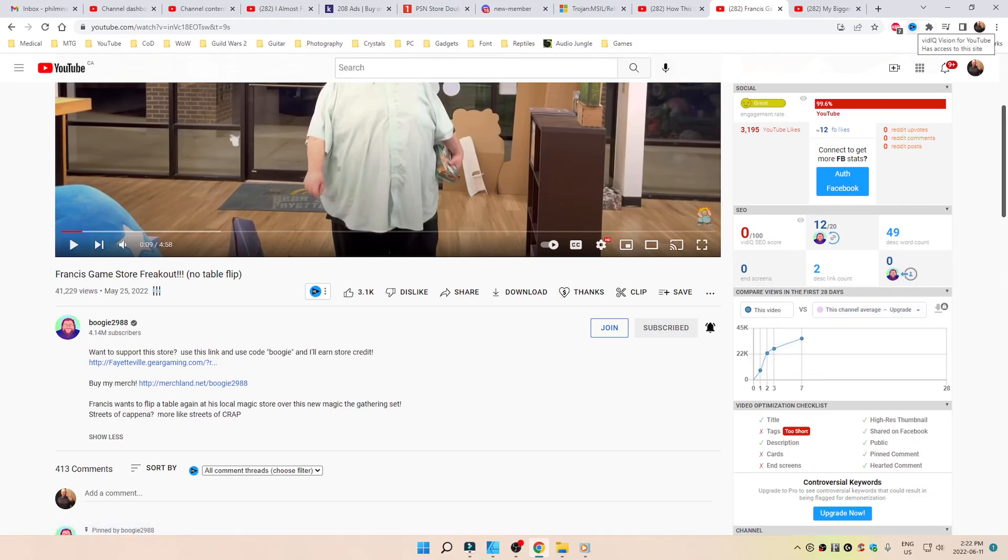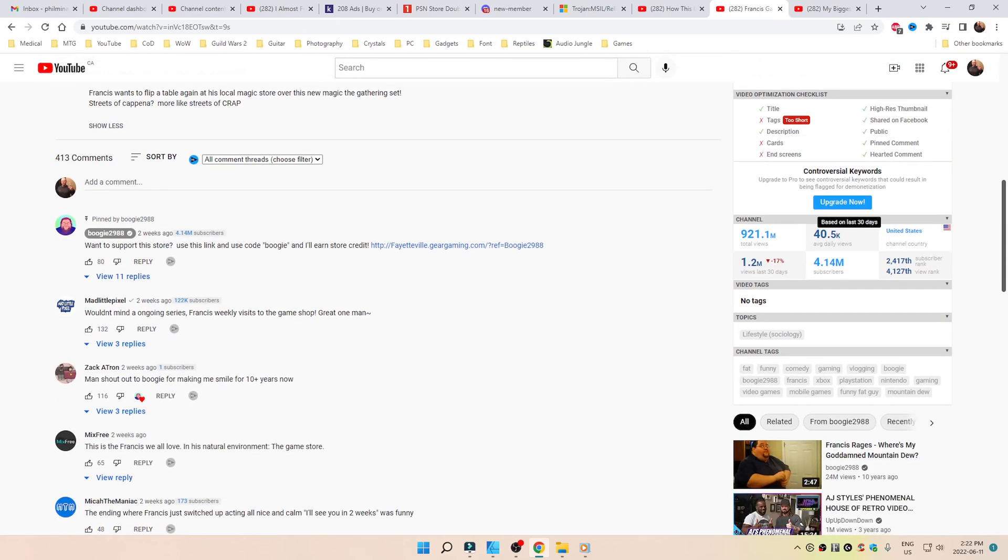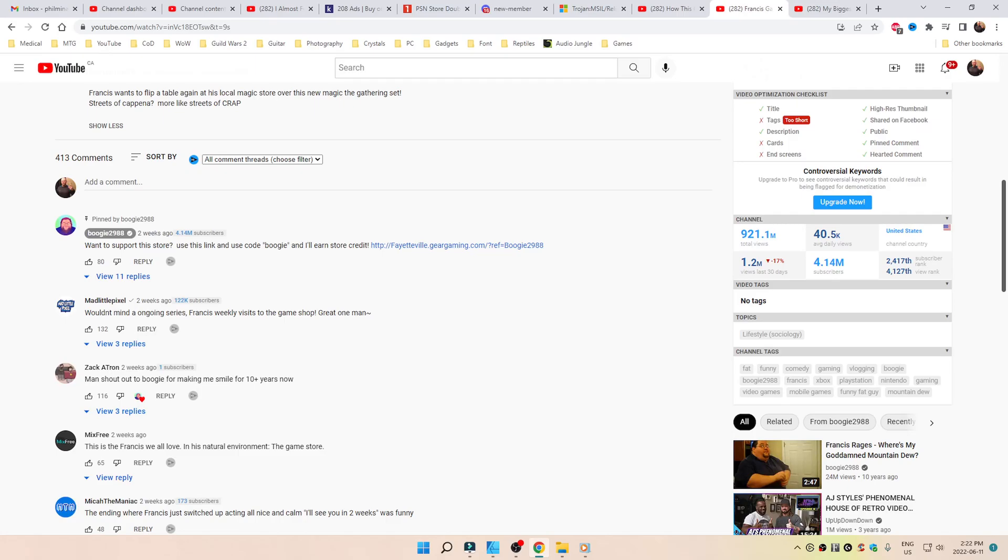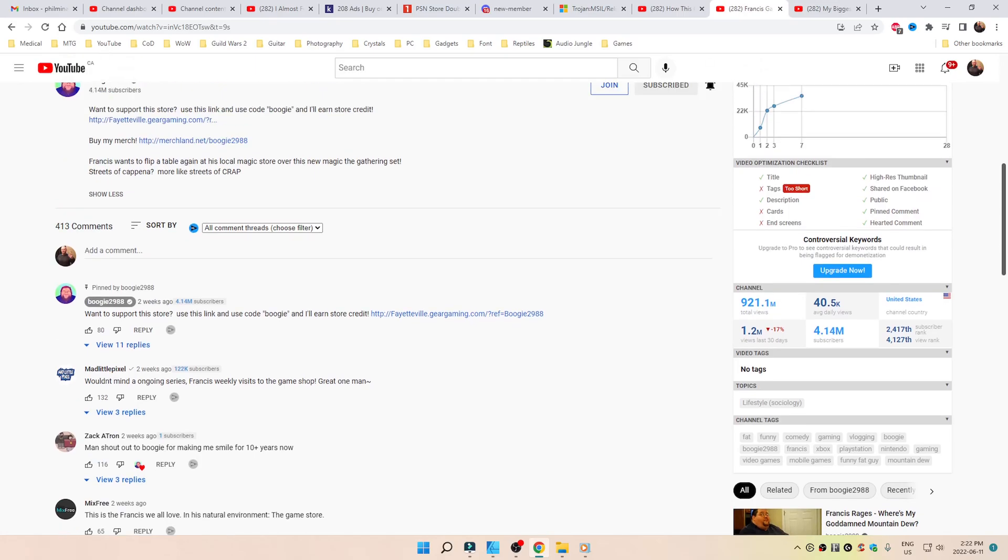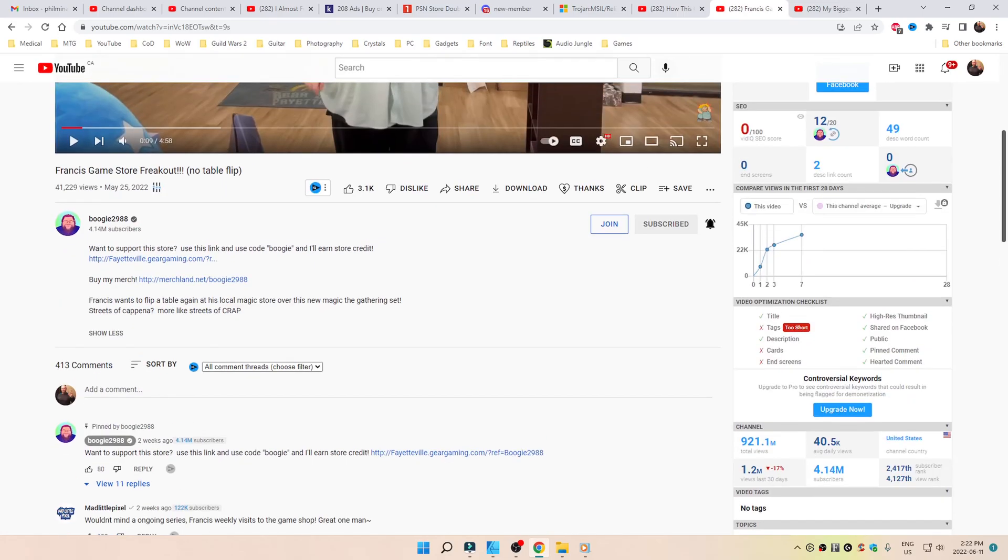I have an add-on called VidIQ, which is amazing. I use the free version. That's how you can see how many total views a channel has, what are the average per day, where they're from, what's their rank, how many subscribers, views in the last 30 days, what video tags did they use. But it won't show you the category in which the video was put in.